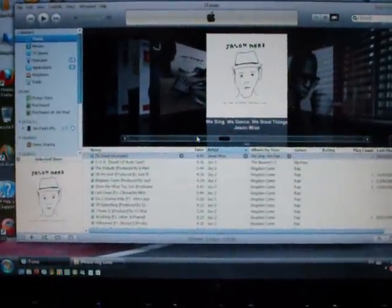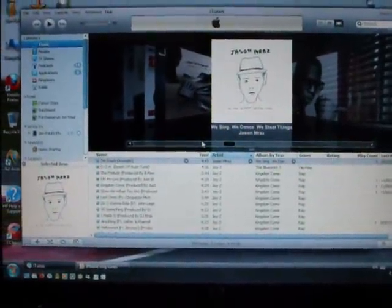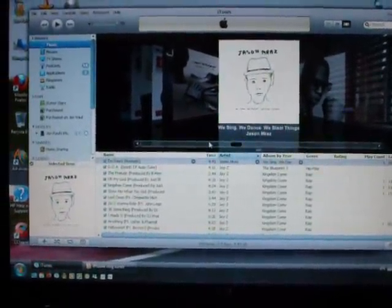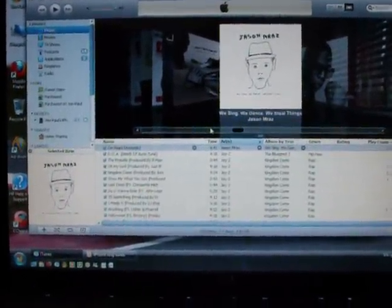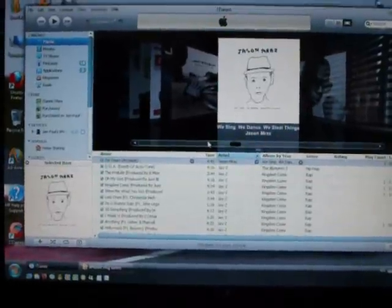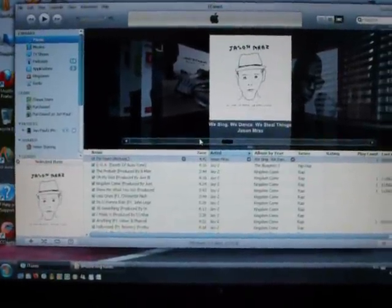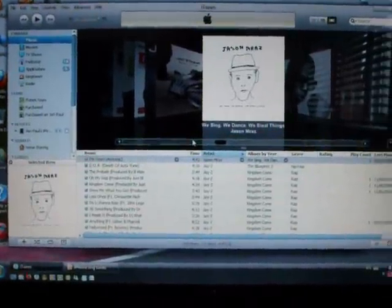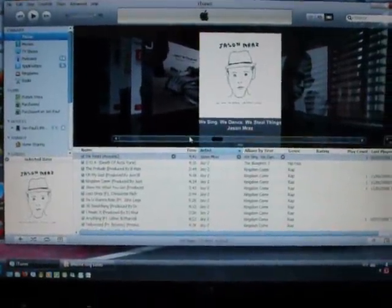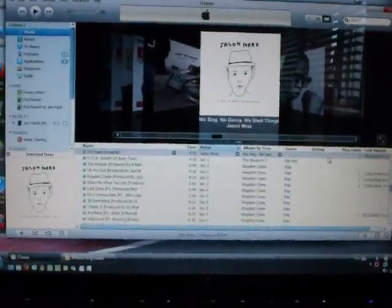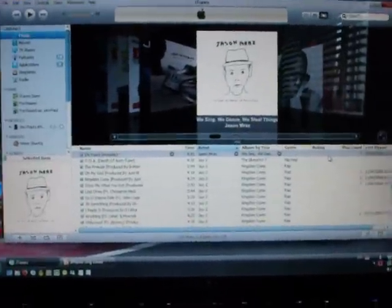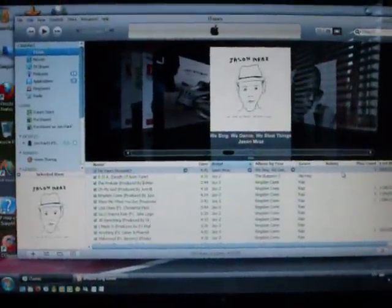Okay guys, quick and easy video on how to make ringtones for the iPhone. This is ringtones without jailbreak on your iPhone. There's going to be a couple of programs you're going to need, obviously iTunes being one of them.